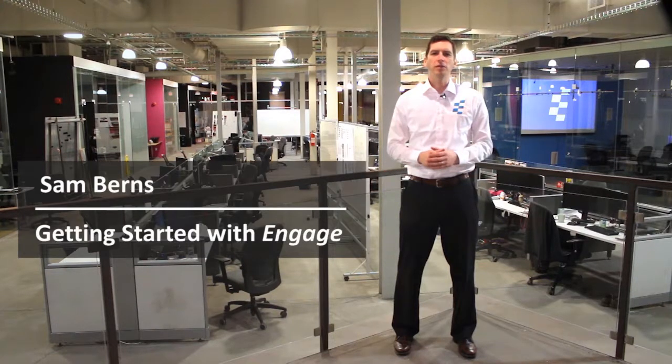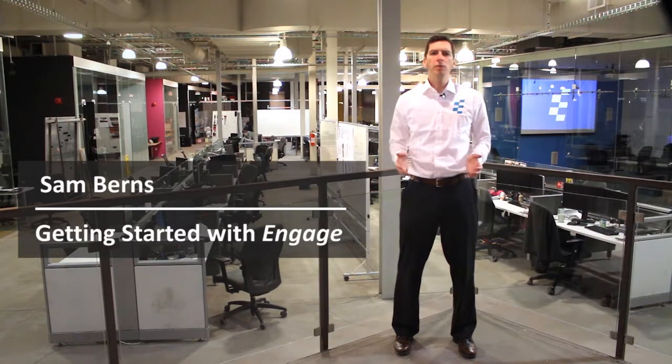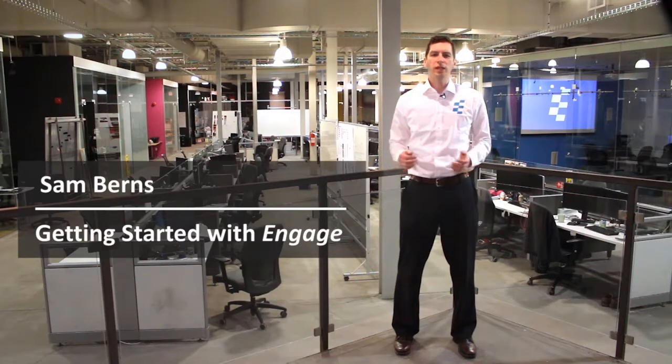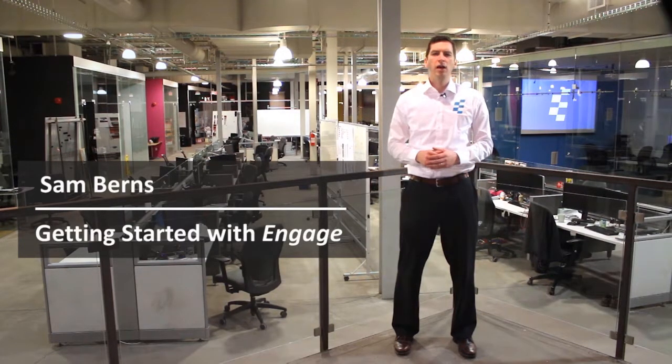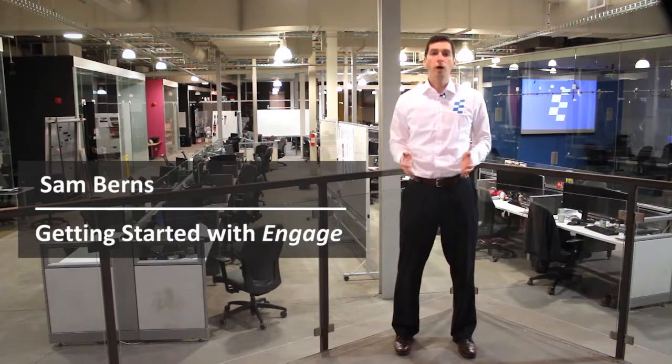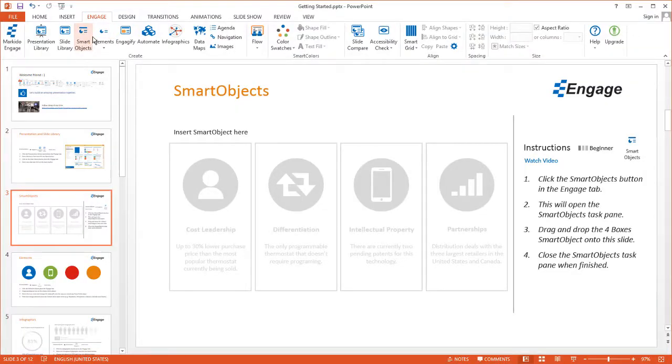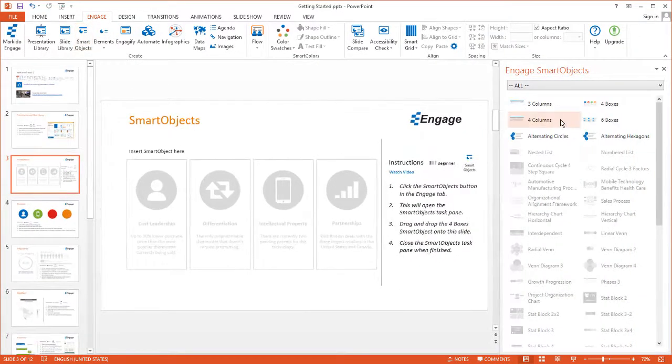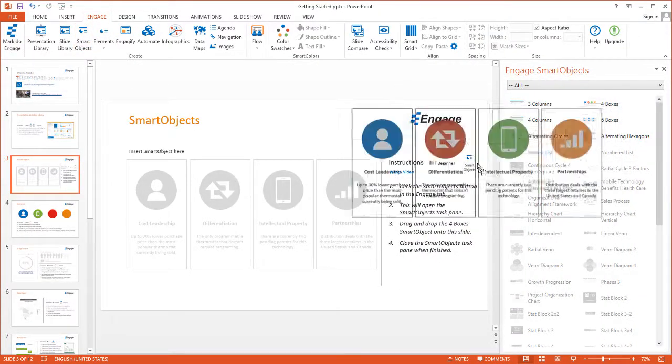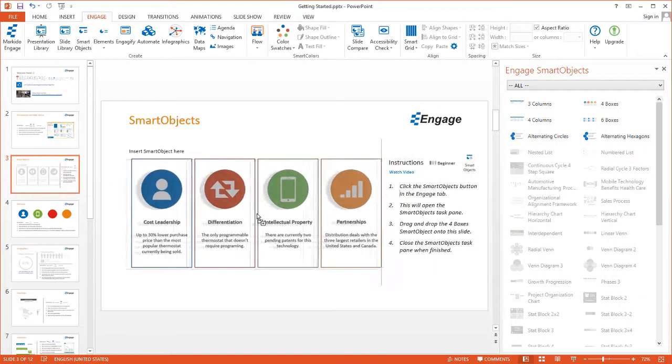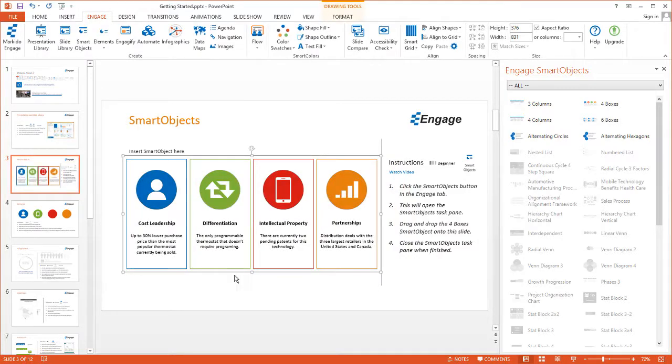Hi, I'm Sam Burns, and welcome to Getting Started with Engage. In this video, I'll be showing you how to create better PowerPoint presentations in less time with the Engage PowerPoint add-in.